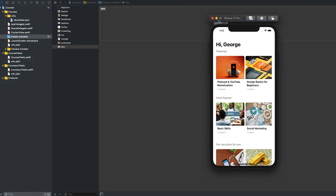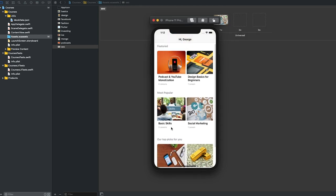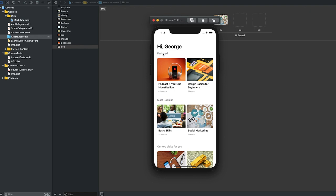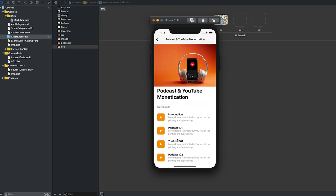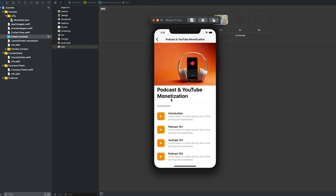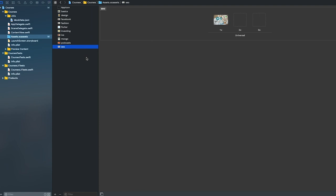The app that we are building displays a list of courses, and all the courses are grouped by categories. When you click on each course, you will also see that each course has a list of lessons. We need to build our models to represent our data.